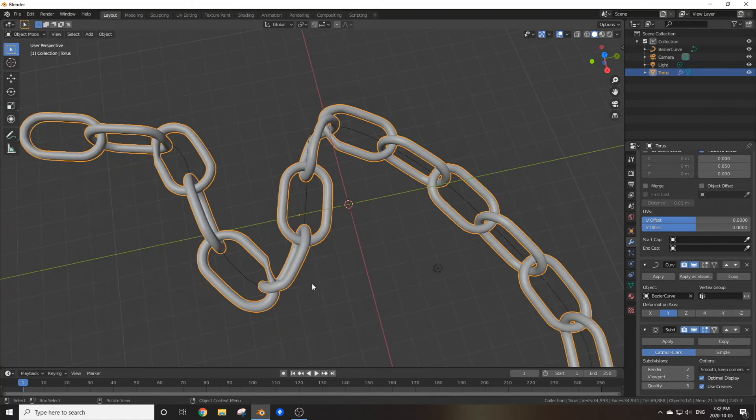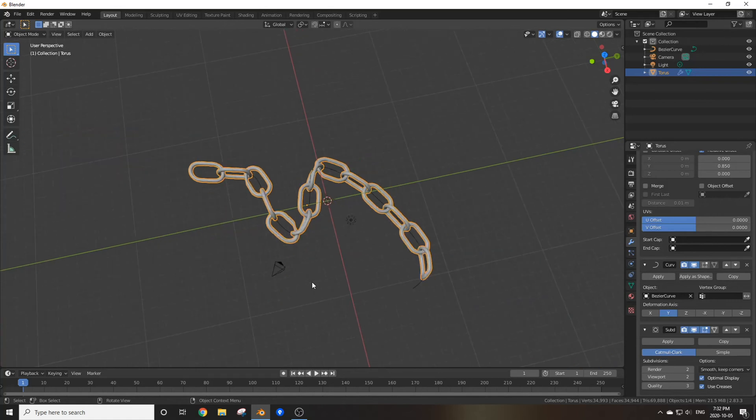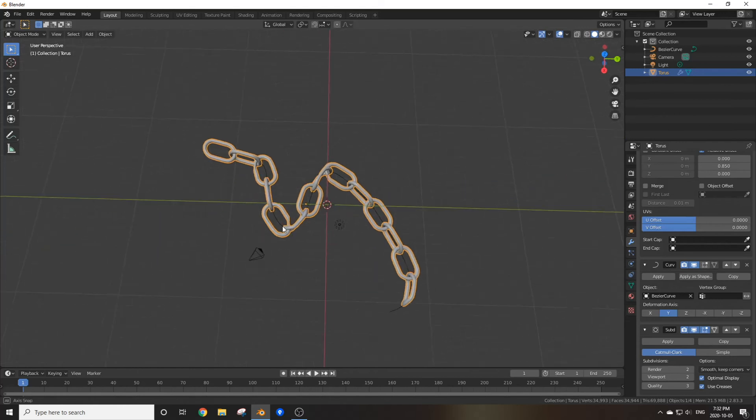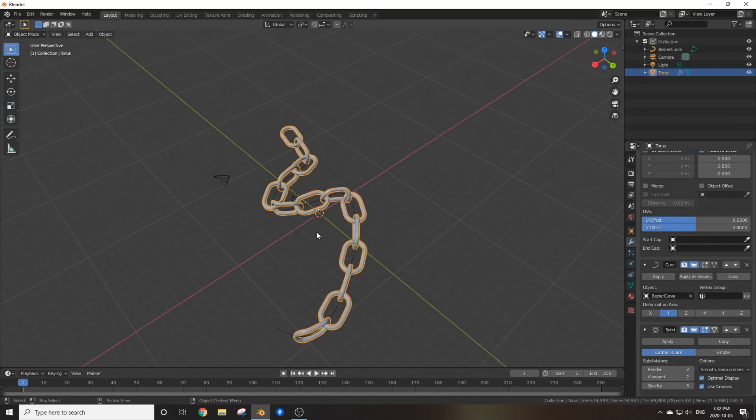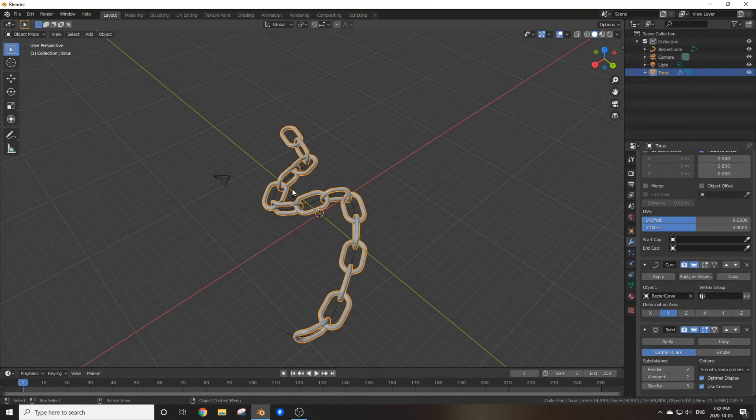But unless you plan on having this intense change in rotation, a curve would be a great way to do a very open, wide, slight curve if you know what I mean.